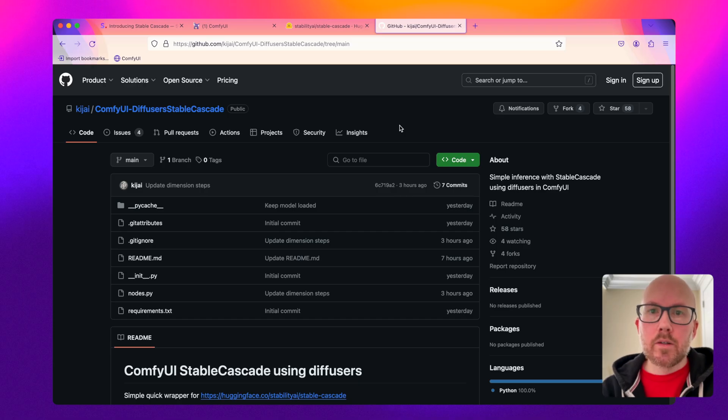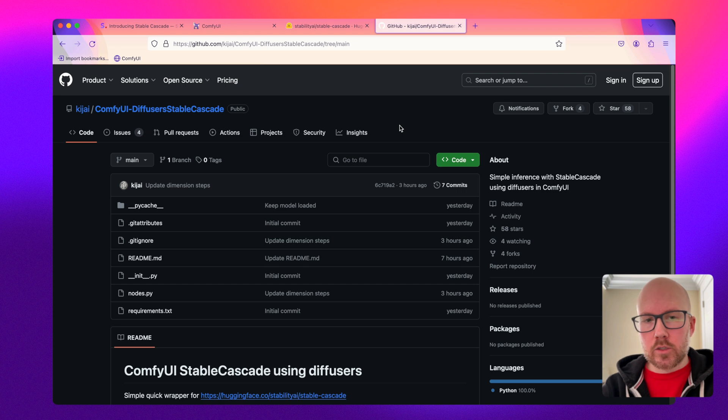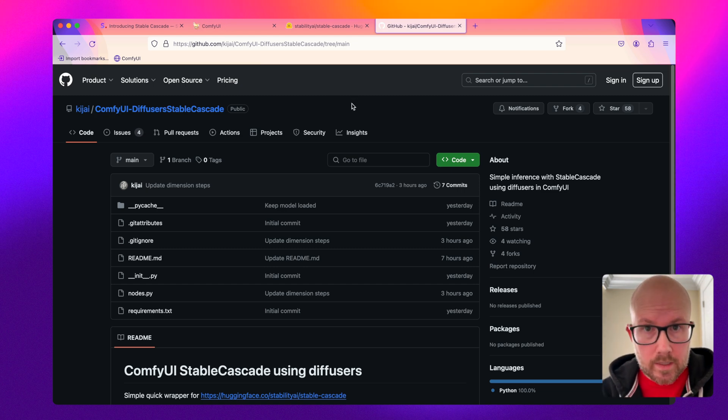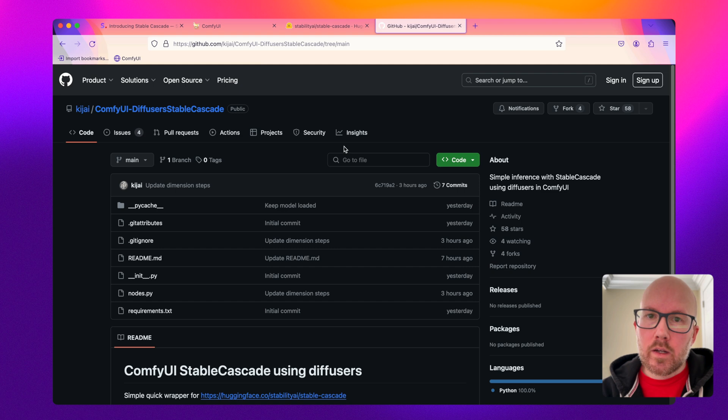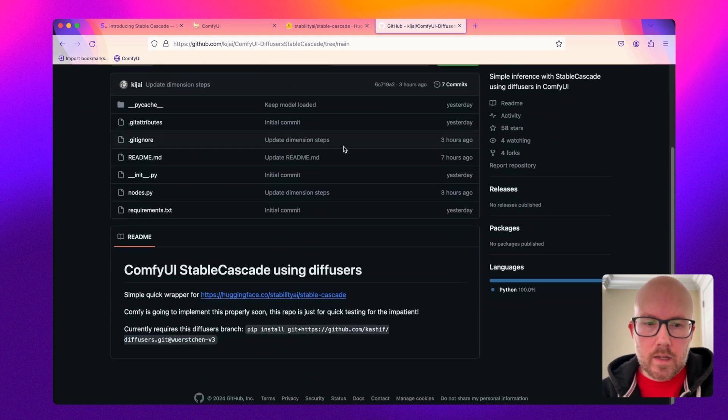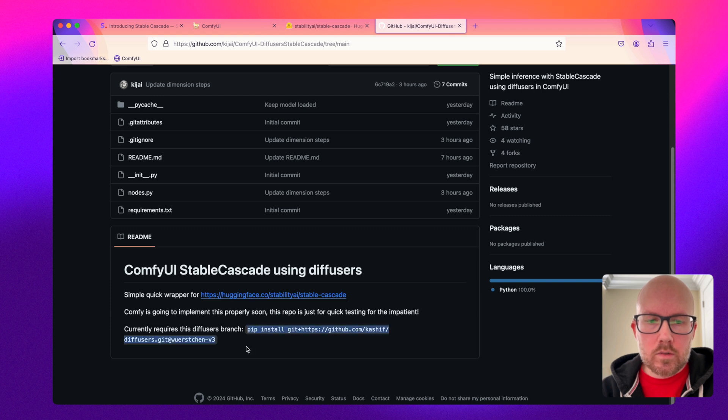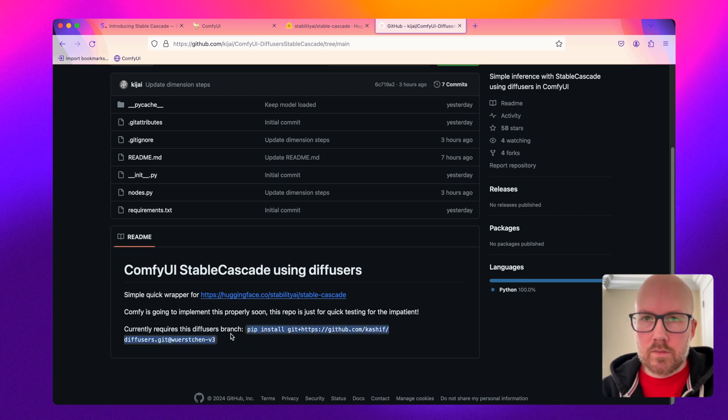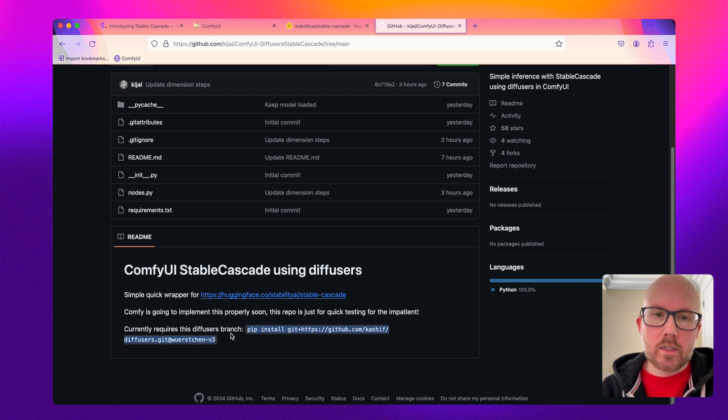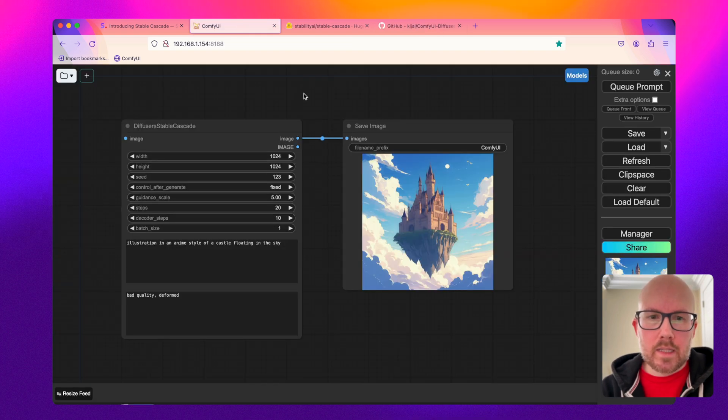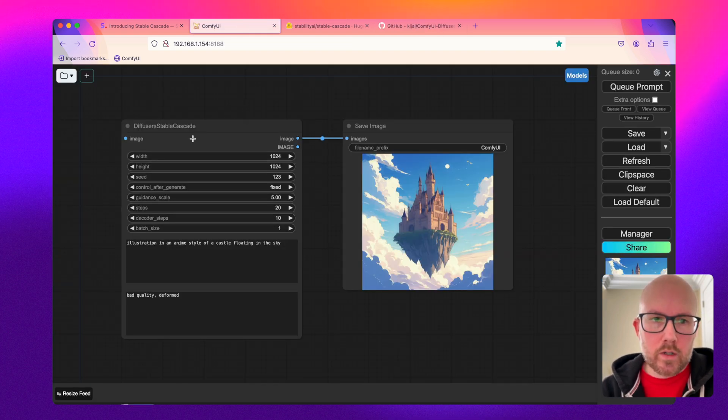Now if you want to test out Stable Cascade within ComfyUI today you can actually. There's a node that was just created yesterday that's basically a wrapper for the code that Stability AI released that allows you to go ahead and run it. Now you will need to install this special diffusers branch onto your machine in order to get it up and running, but the interface is really straightforward here.